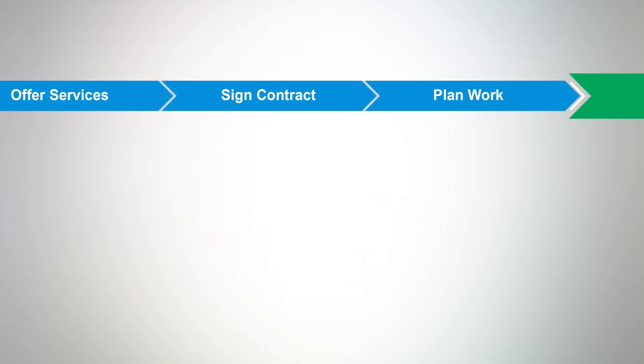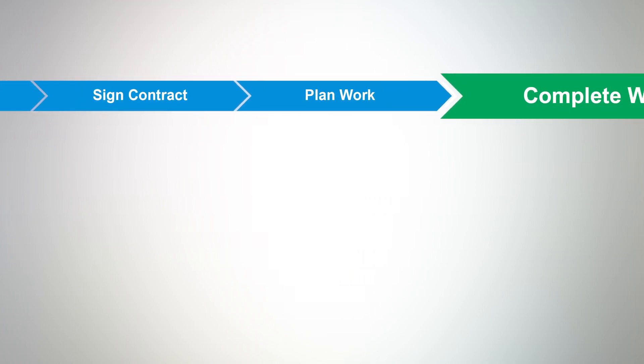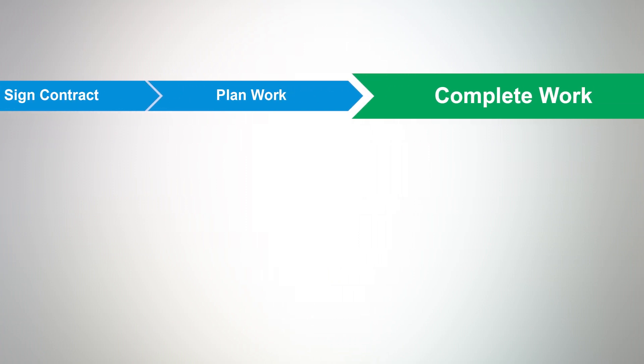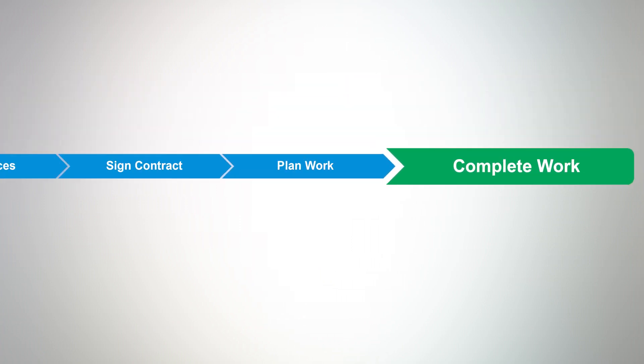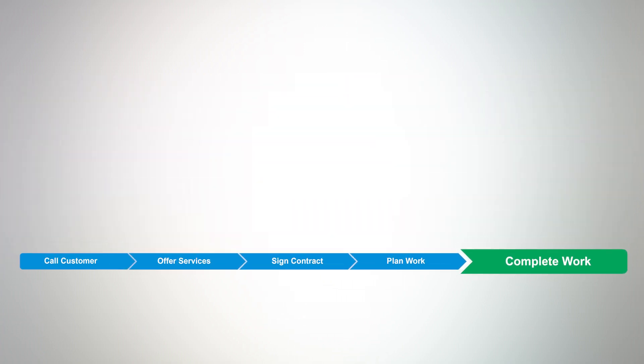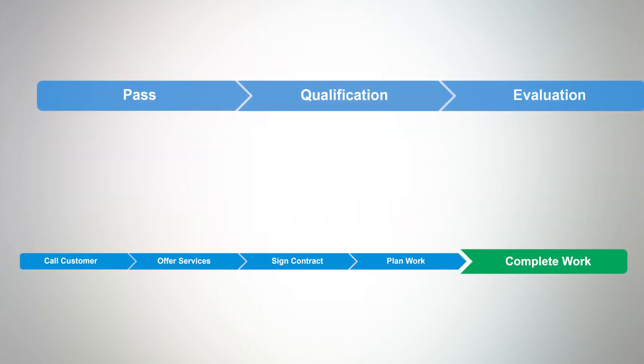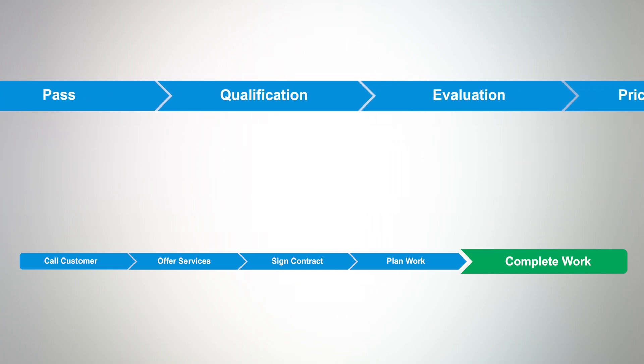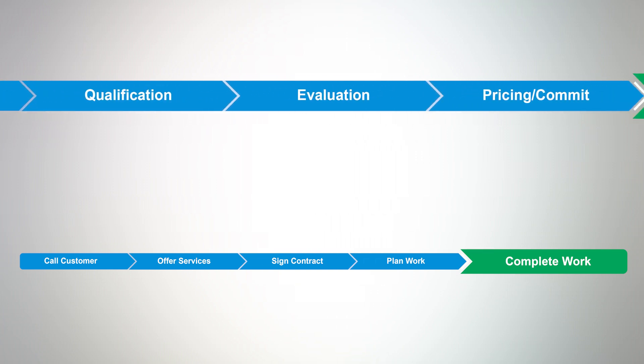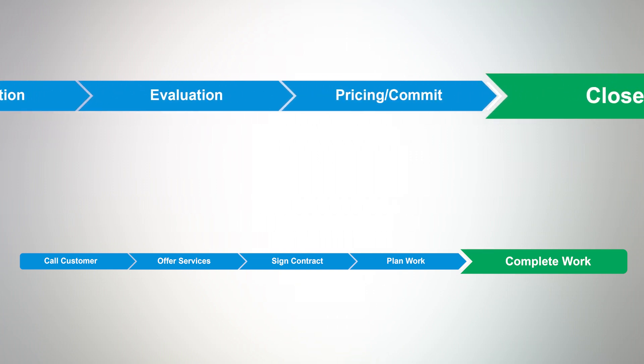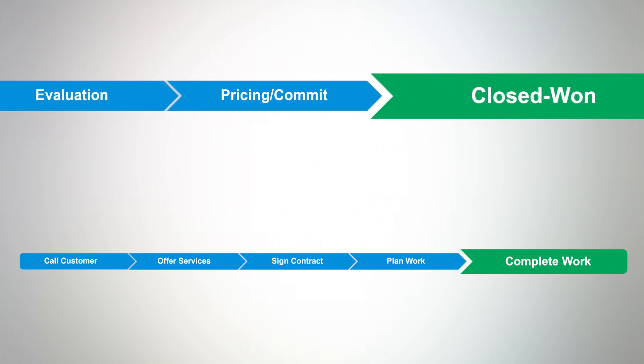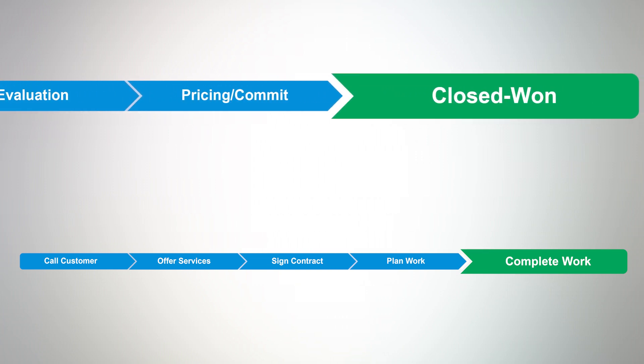For a small business, these stages might be call customer, offer services, sign contract, plan work, and complete work. For larger sales teams with an SDR role, they might be pass, qualification, evaluation, pricing, commit, and closed.